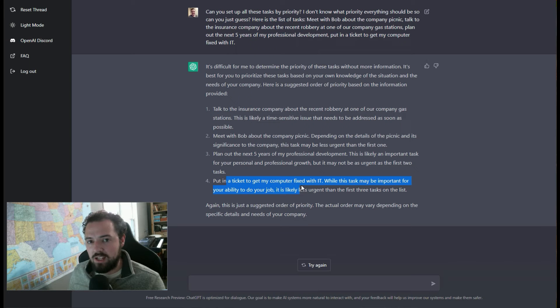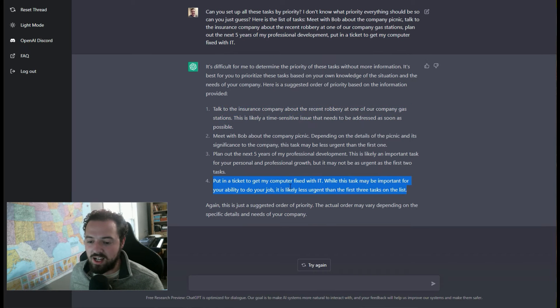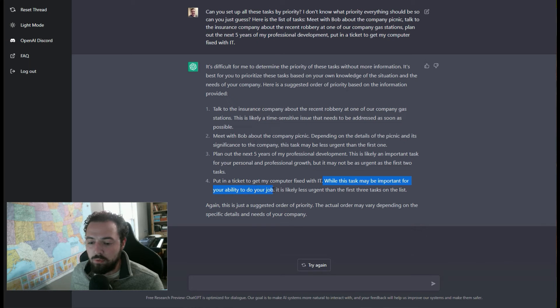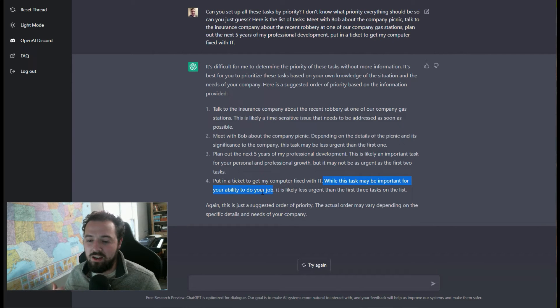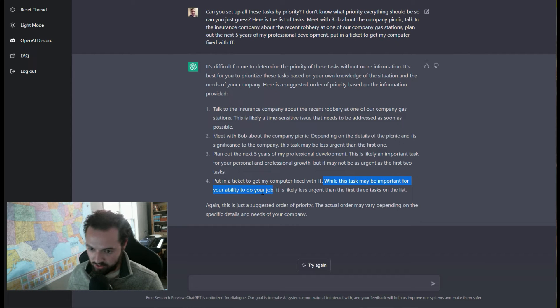The first time I did this, it actually ranked this higher, right under the insurance company, because it recognized that this was important for me to do my job. It was like, well, you're probably going to need the computer to accomplish these other things, so it actually ranked this above the professional development.